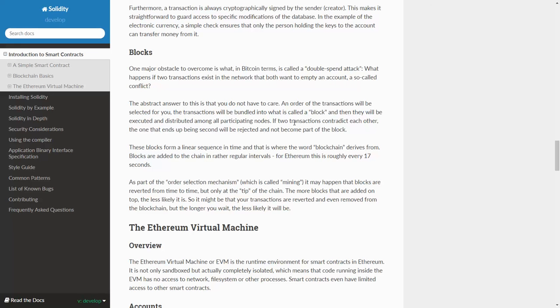As part of the order selection mechanism, which is called mining, it may happen that blocks are reverted from time to time, but only at the tip of the chain. The more blocks that are added onto the top, the less likely it is. So it might be that your transactions are reverted or even removed from the blockchain, but the longer you wait, the less likely it will be.